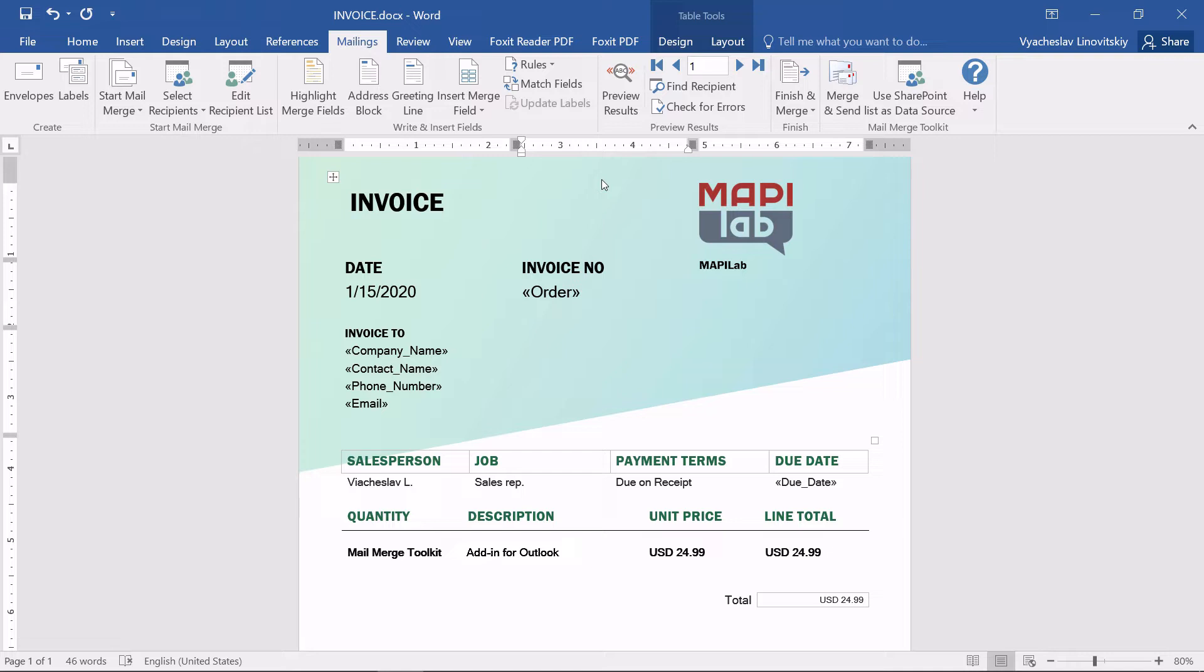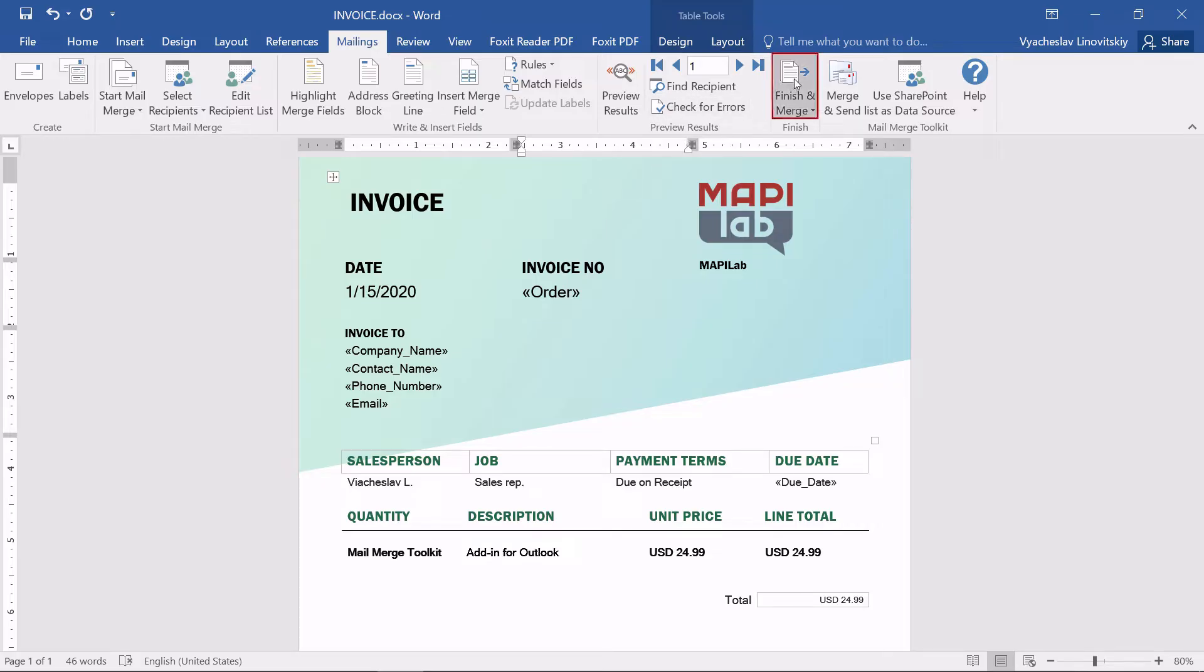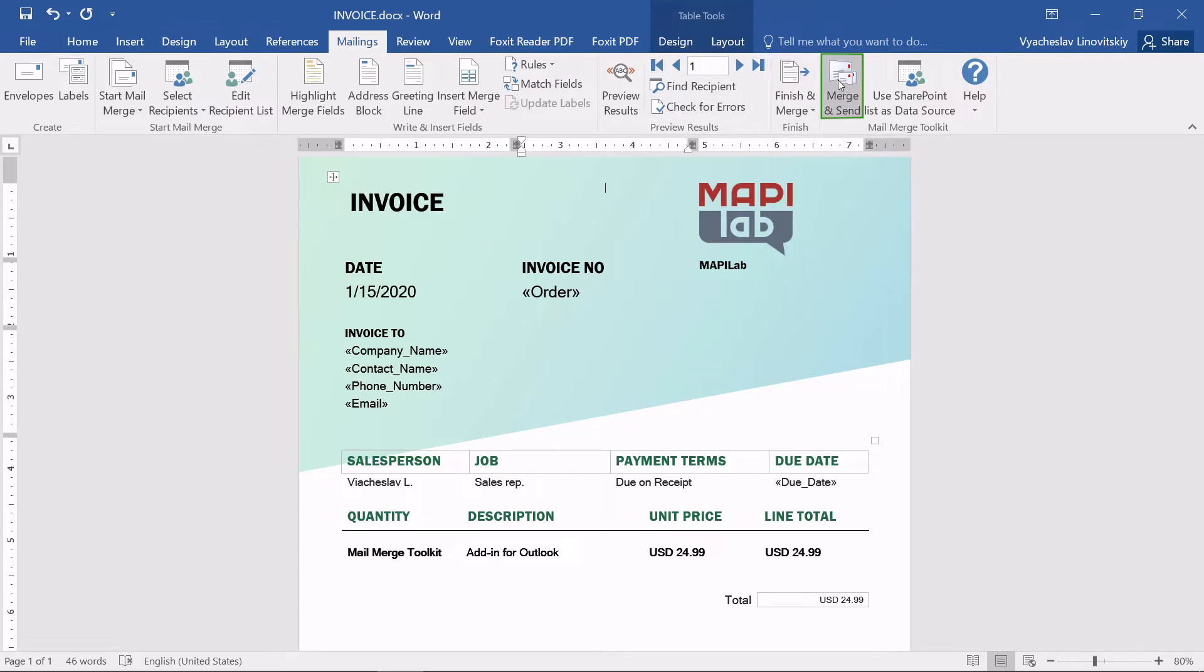Note, we will edit the email's text in one of the following steps. So, instead of the default Finish and Merge, we use another button, Merge and Send, added by the Mail Merge Toolkit.